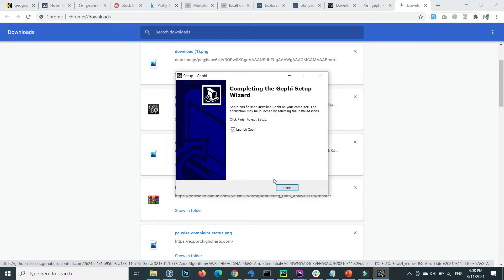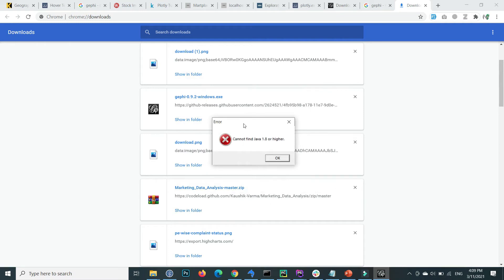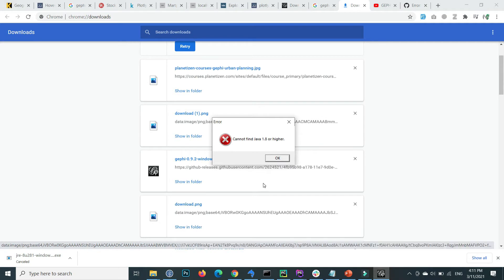The installation is completed. If you want to launch Gephi, check the launch checkbox. I check it and click Finish, which shows an error: cannot find Java 1.8 or higher.